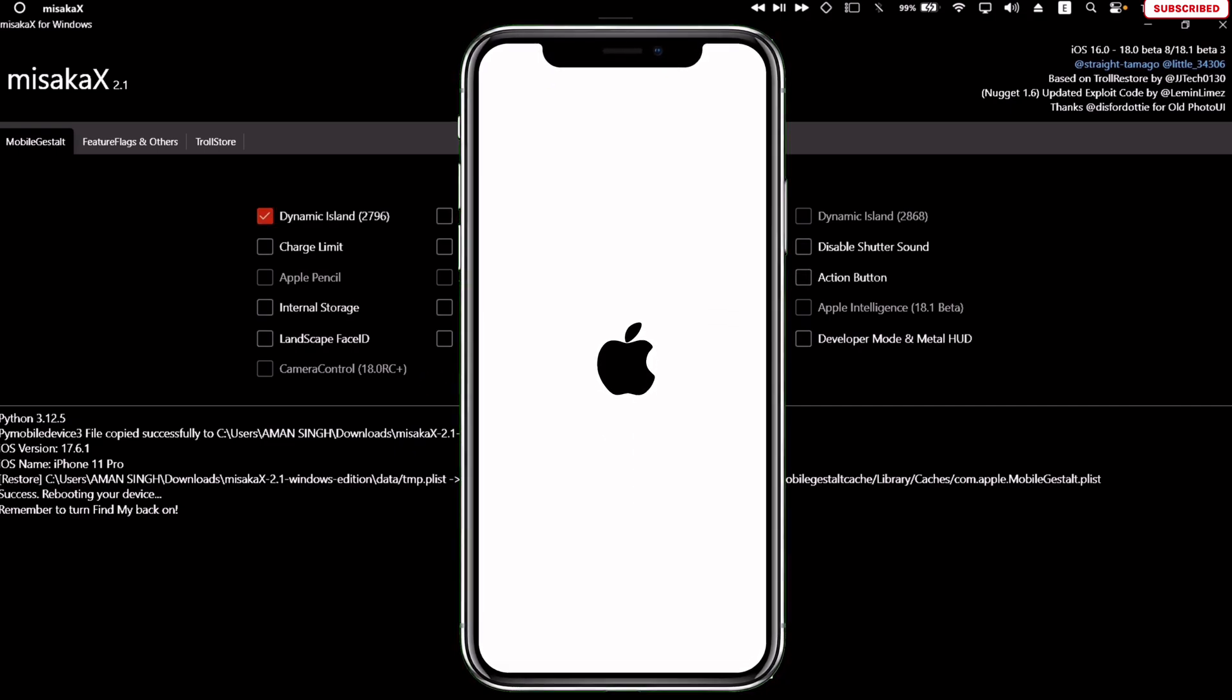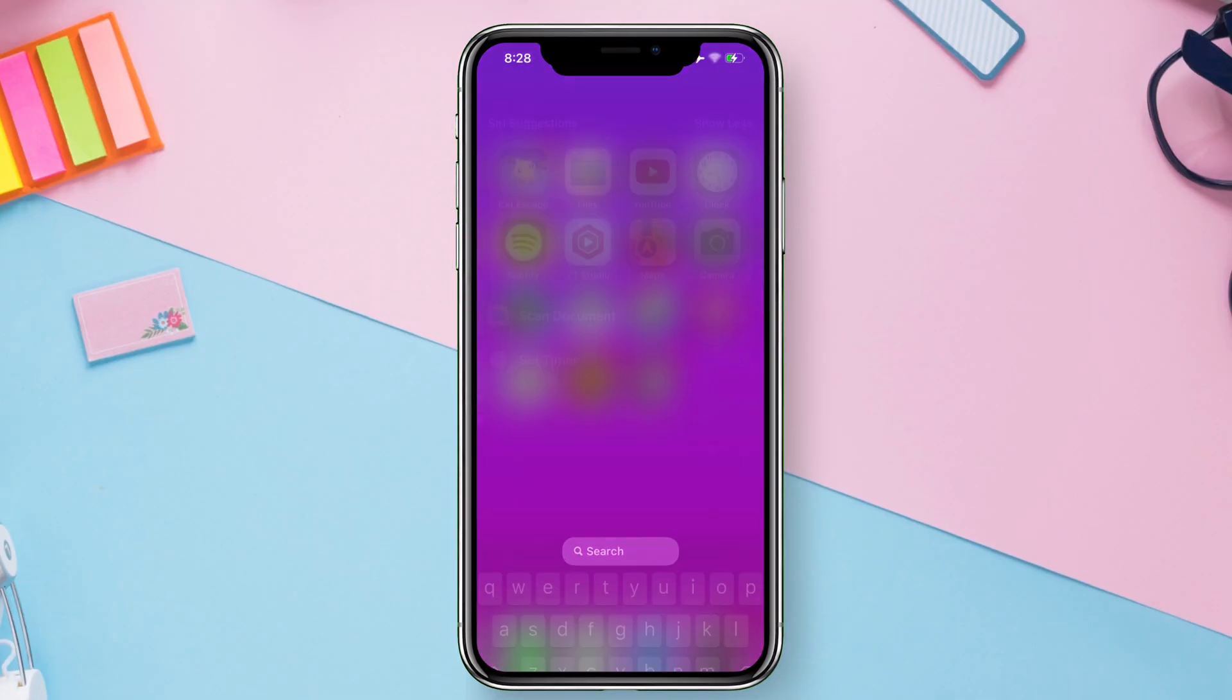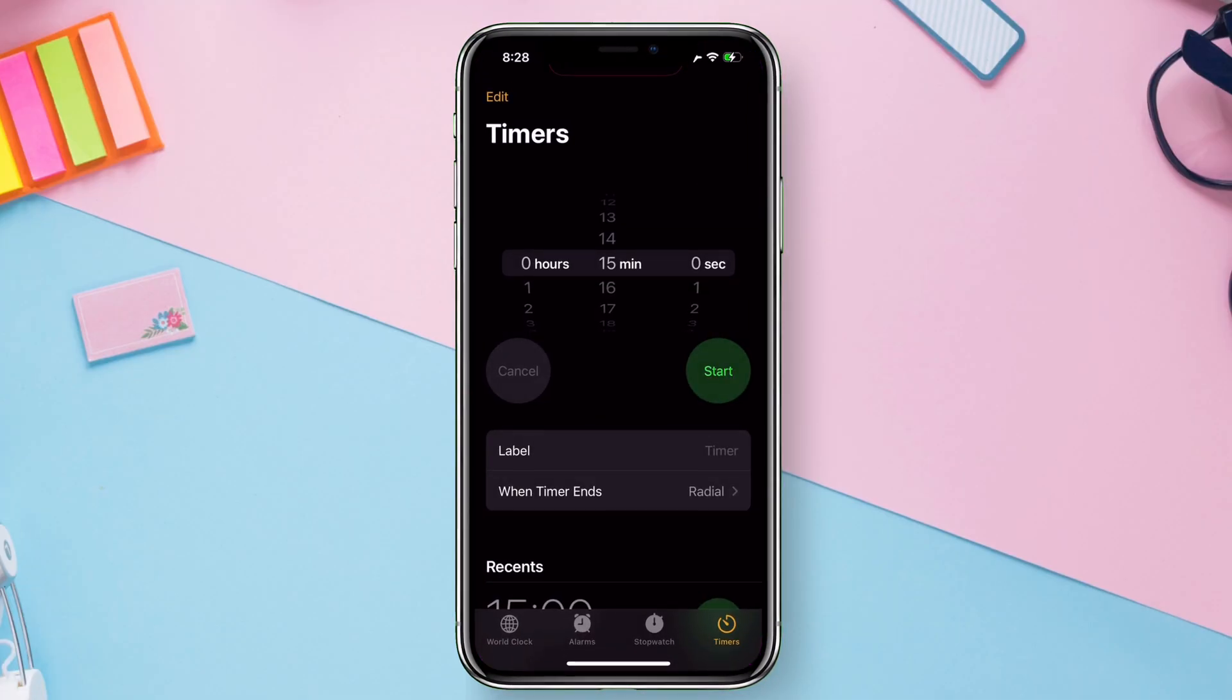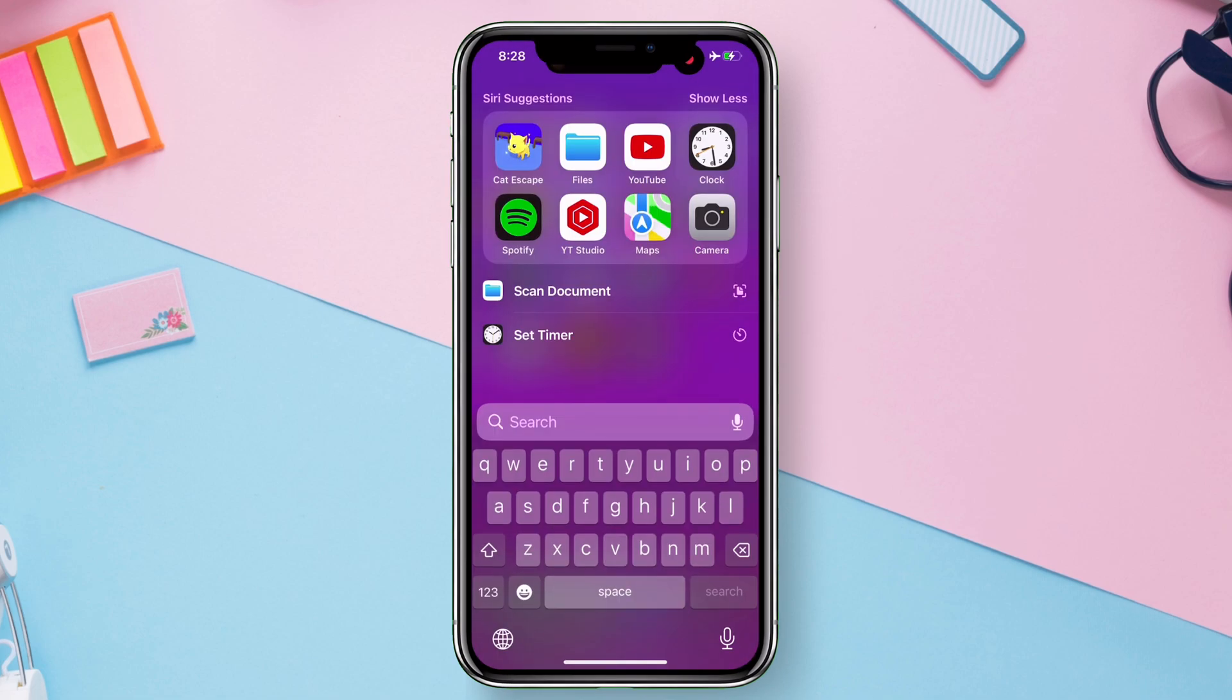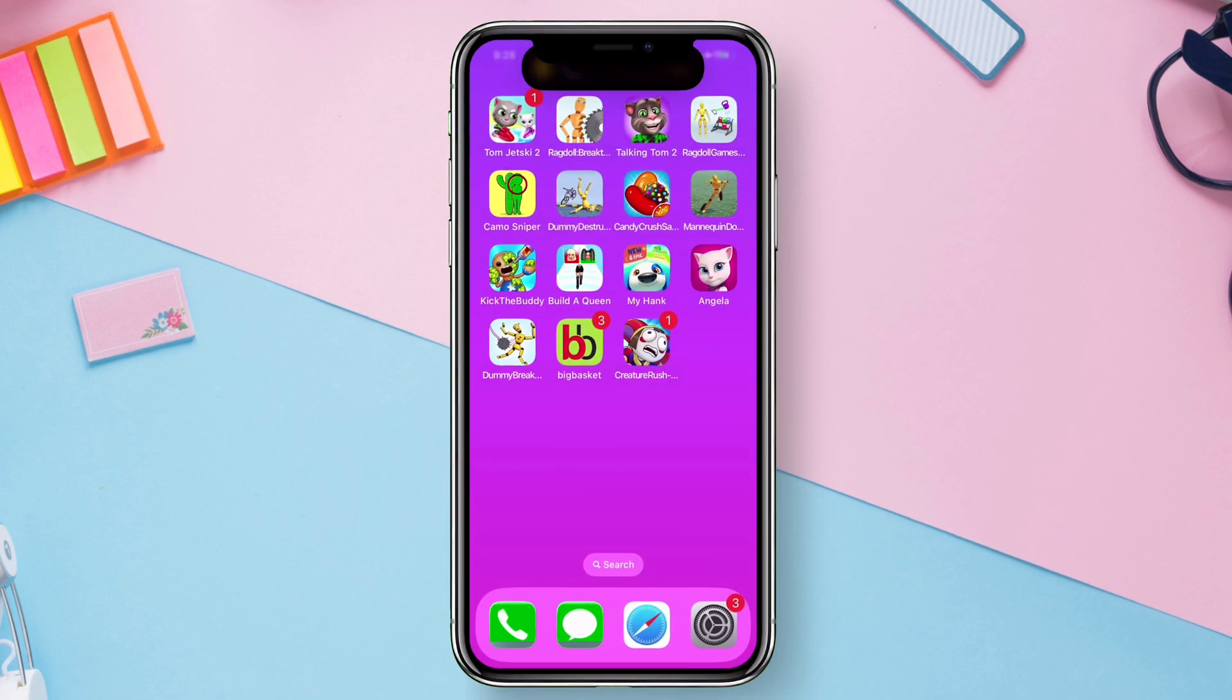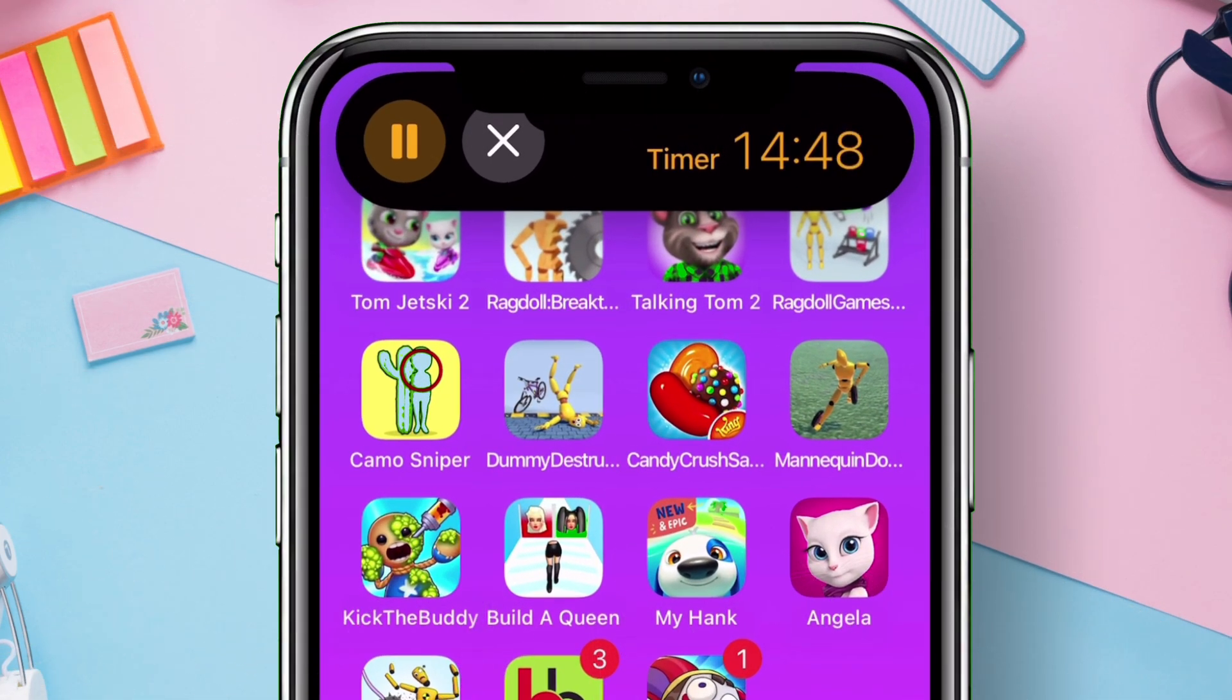Once the device boots up, the Dynamic Island will appear. Let me demonstrate the Dynamic Island. Let's enable the timer. As you can see, long pressing on the Dynamic Island shows the entire timer which you can interact with them.